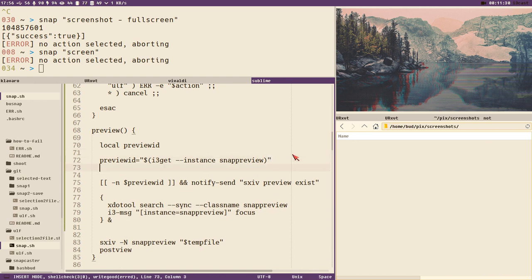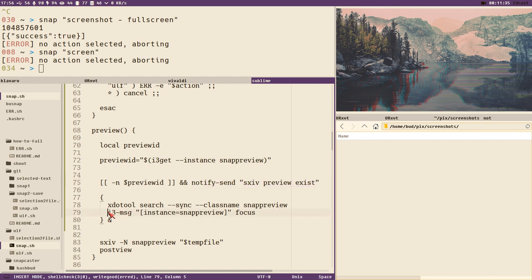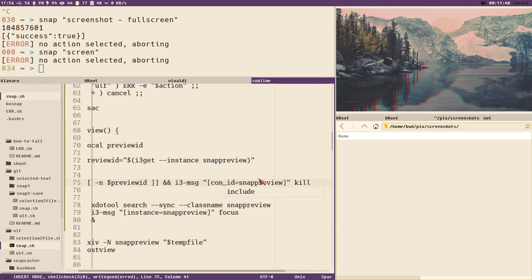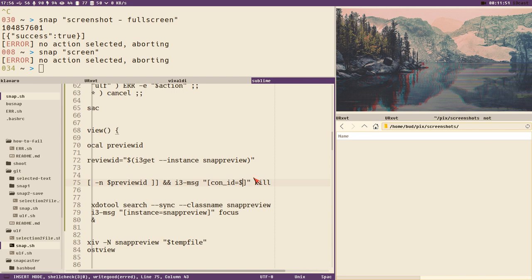Now instead of notify-send, we can send an i3 message — but instead of focus we do kill, and instead of using the instance name we use the container ID with colon id preview_id kill — that's better.